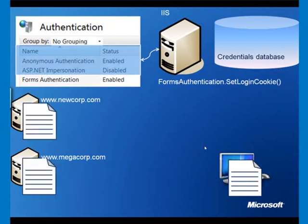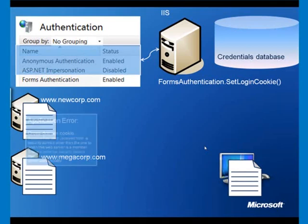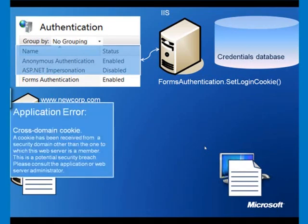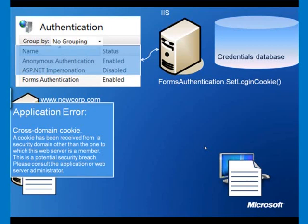We want to log on to their sites seamlessly. If you've bought a couple of other companies, wouldn't it be great if you could just use the login cookie and credentials that you've already been given? It would seem logical to just accept a cookie from your own IIS server. But the problem is if you do that, a certain error will occur, called the cross-domain cookie. A cookie has been received from a security domain other than the one to which this web server is a member. This is a potential security breach. Please consult the application or web server administrator. That means somebody's going to be phoning you up and asking you why it doesn't work.